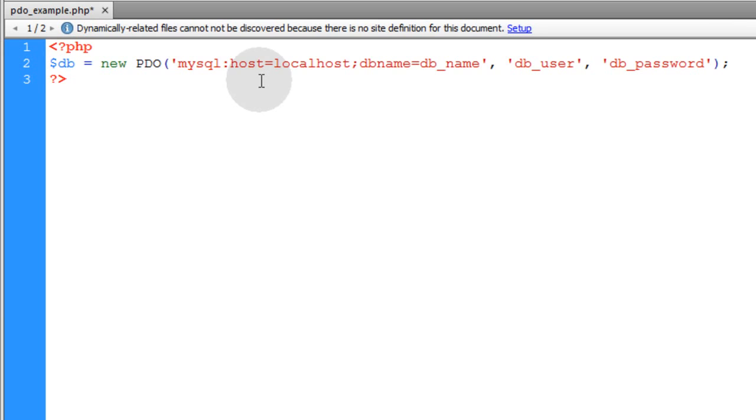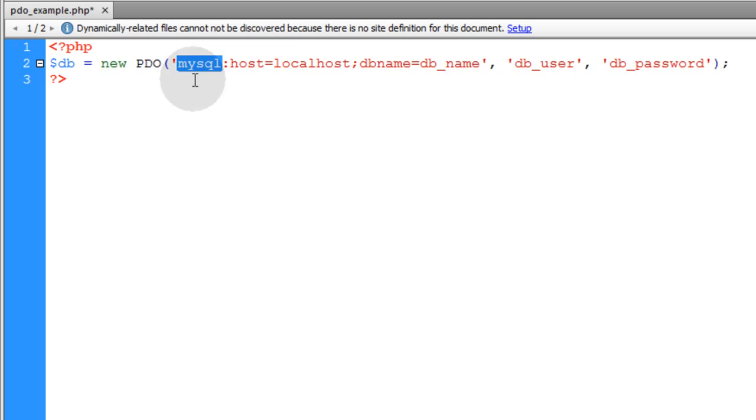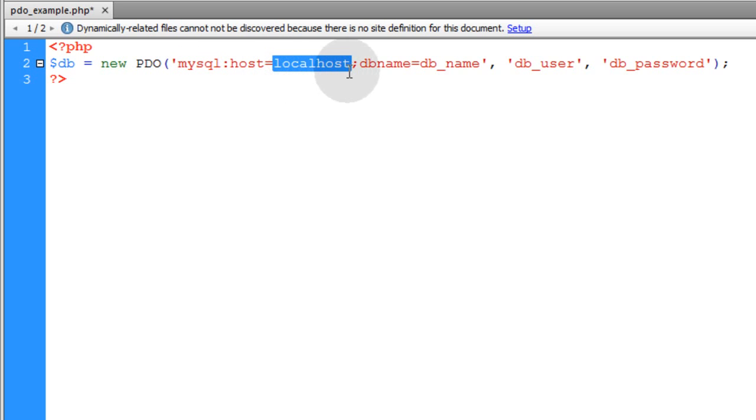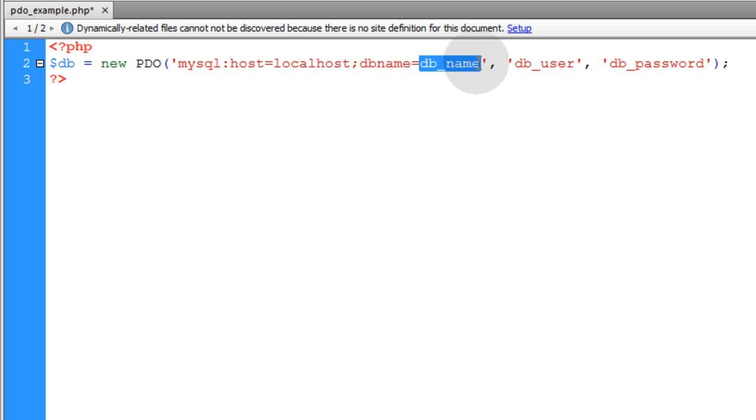So we supply the host name for the database driver that we want. In this case, it's MySQL database. And for most of you, the host will be localhost. So database host goes here, and you put the database name here.